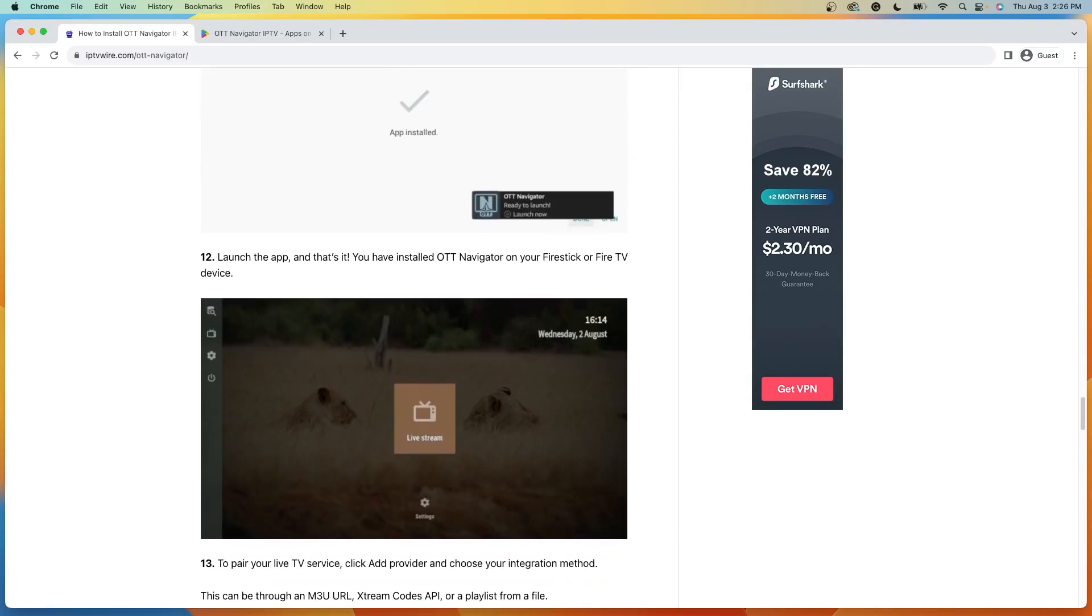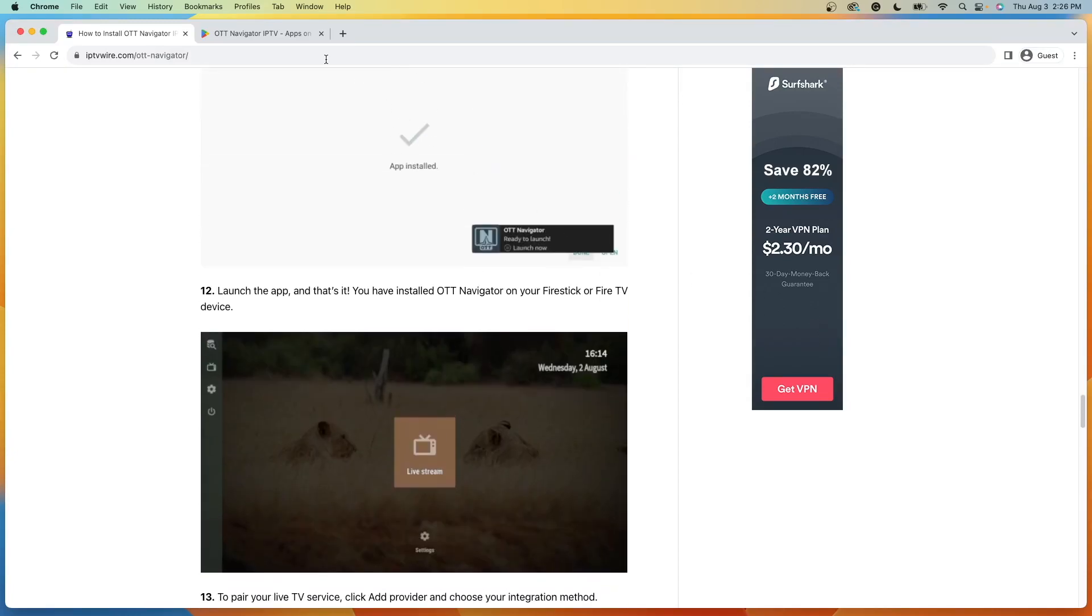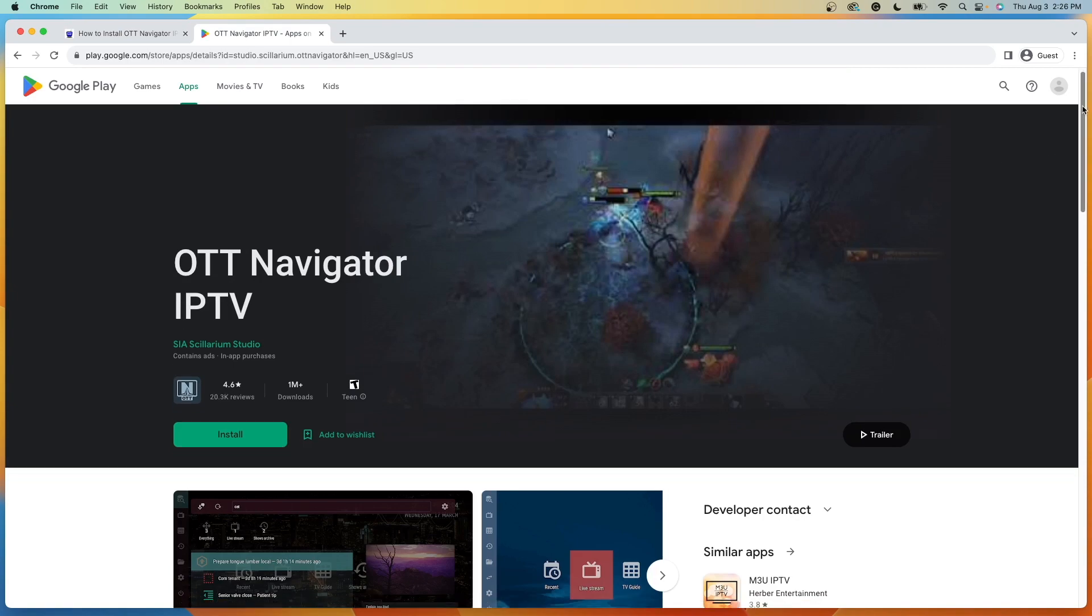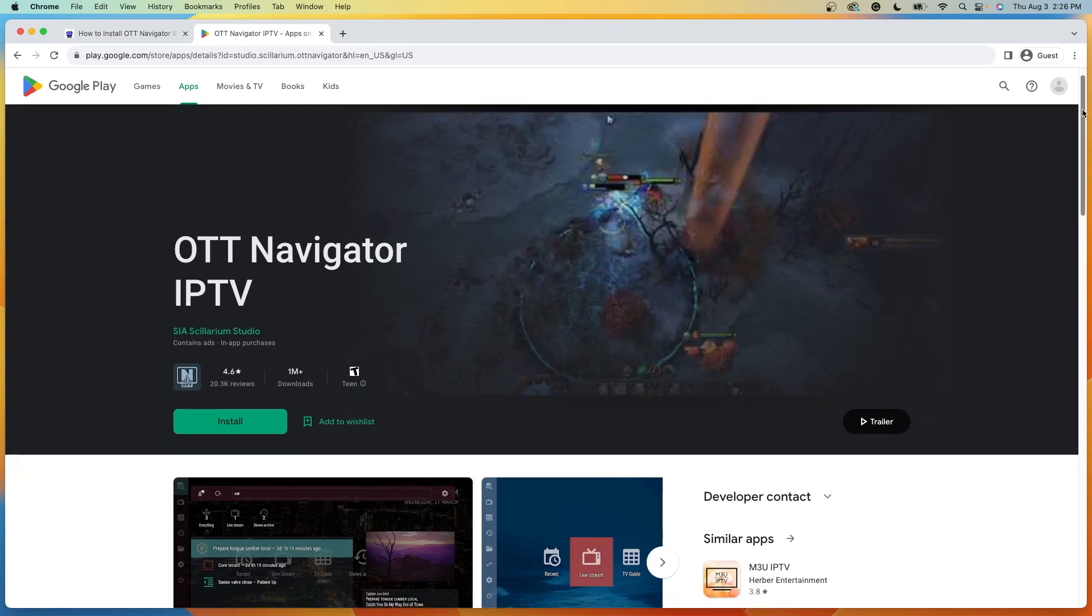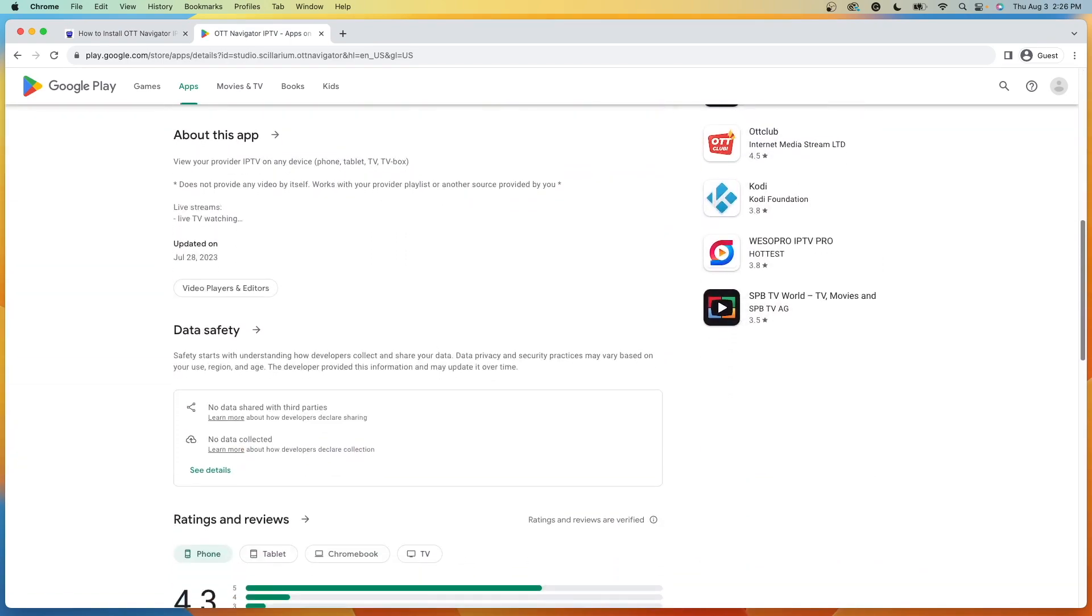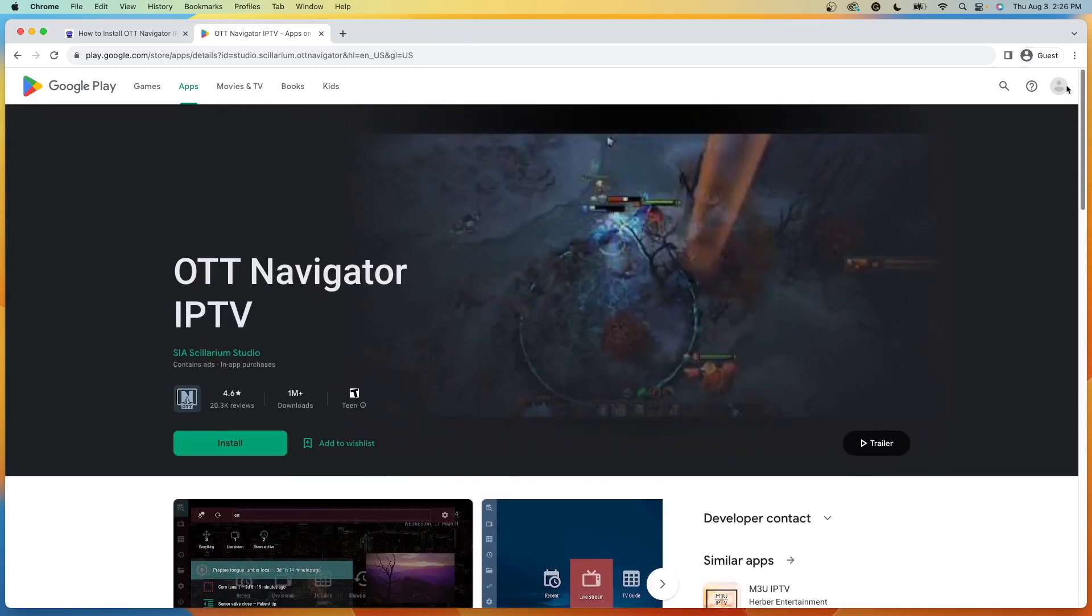But before diving in, it is important to note that OTT Navigator can be found inside the Google Play Store. Because this application has over 1 million downloads inside Google Play, we can be sure that this application is 100% legal to install and use on our devices.